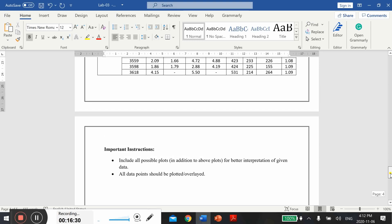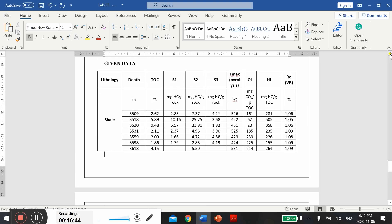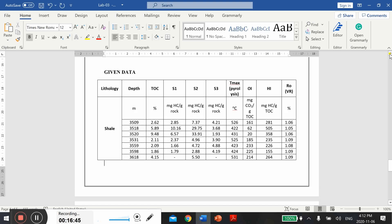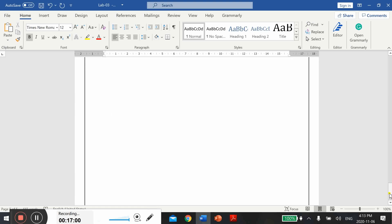In addition to that, you can read additional material from Google. Google pyrolysis data analysis, you will find hundreds of examples and you will find also a number of other plots as well. How you can plot the dataset in different ways to assess the potential of your source rock. So let's dig into it. Let's plot some good graphs for getting good marks or good grades in this lab. Best of luck. This is the end of Lab 3. Thank you and bye.